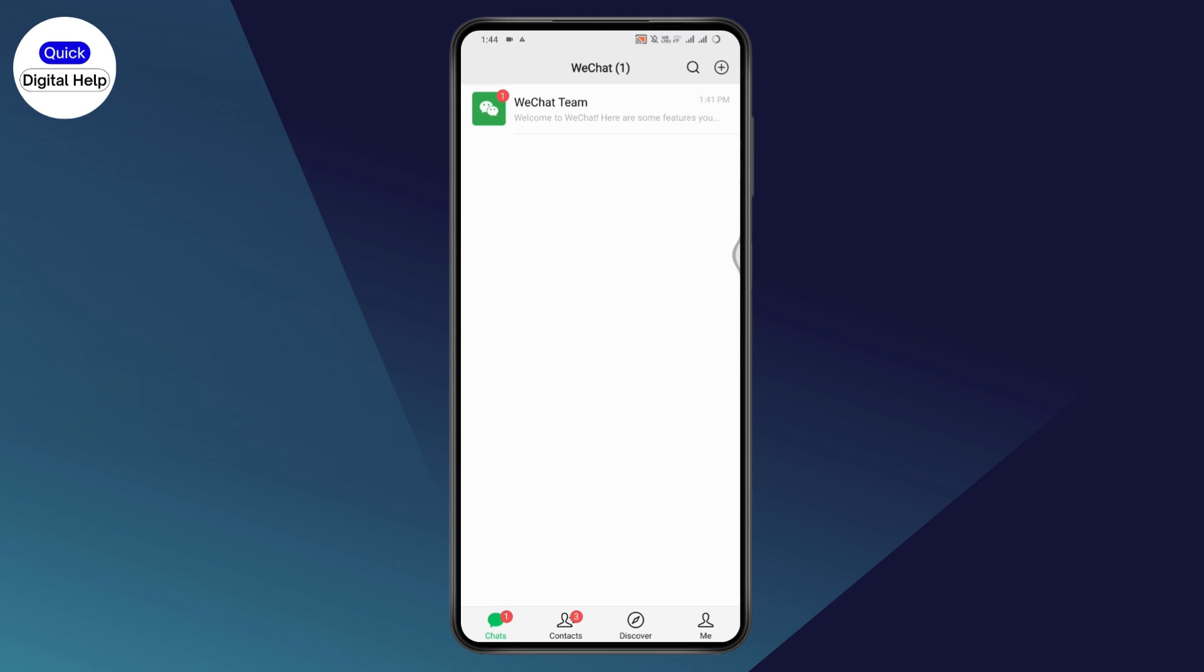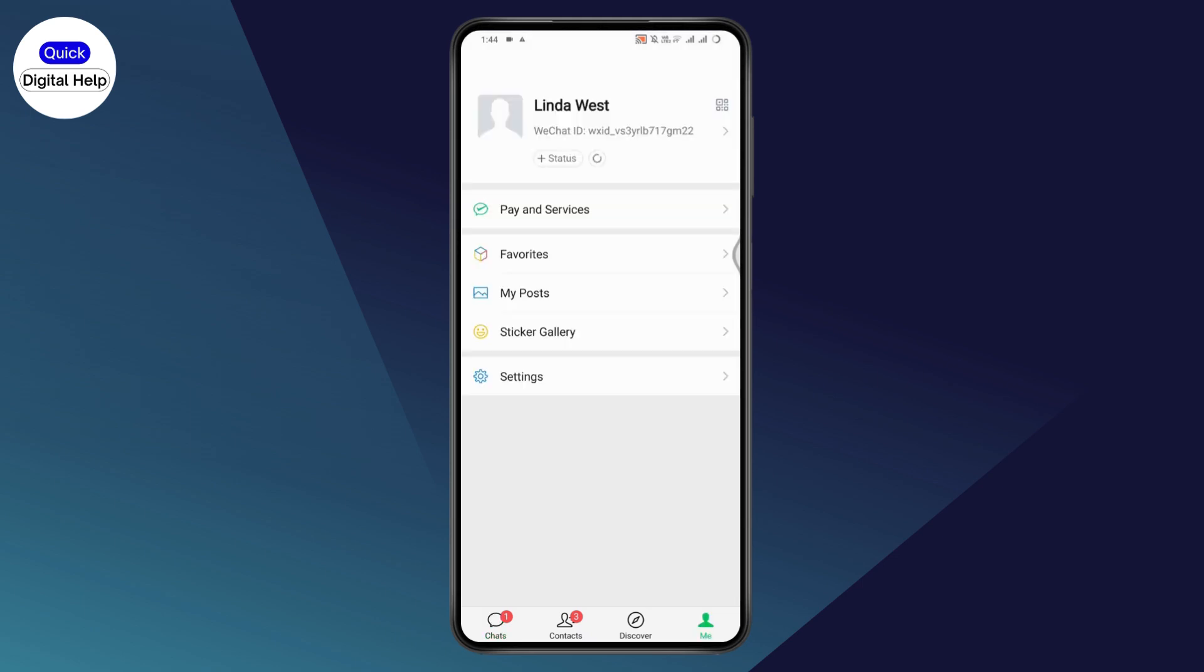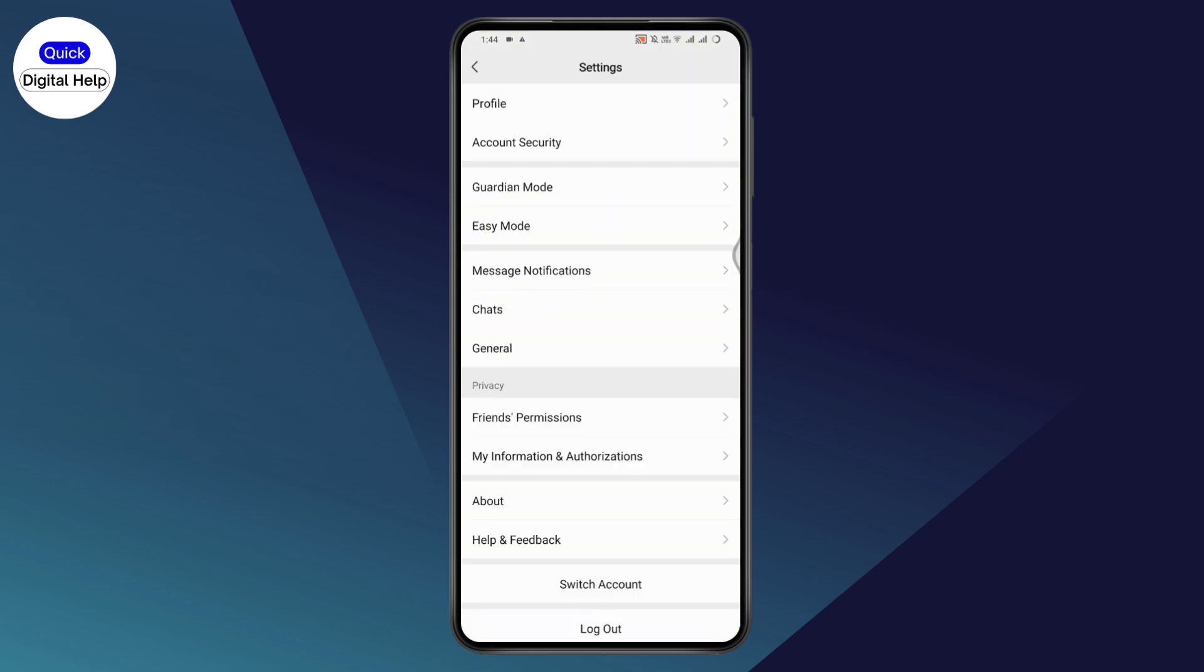After opening WeChat, go to the profile icon on the bottom right. From your profile, go to settings and tap on settings.